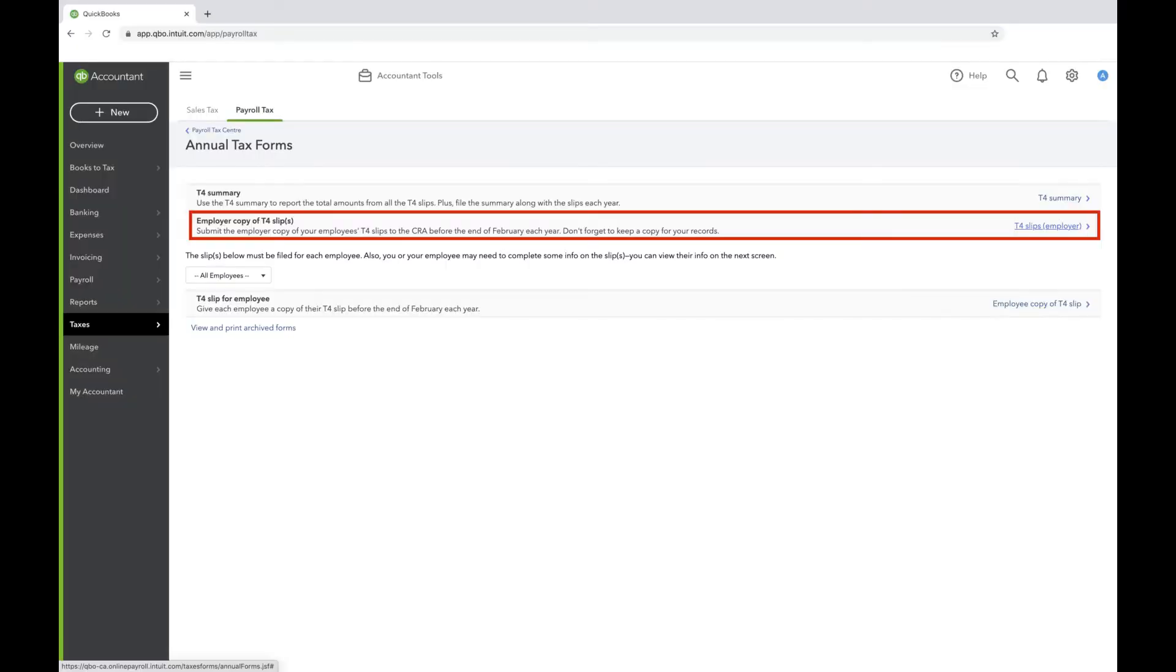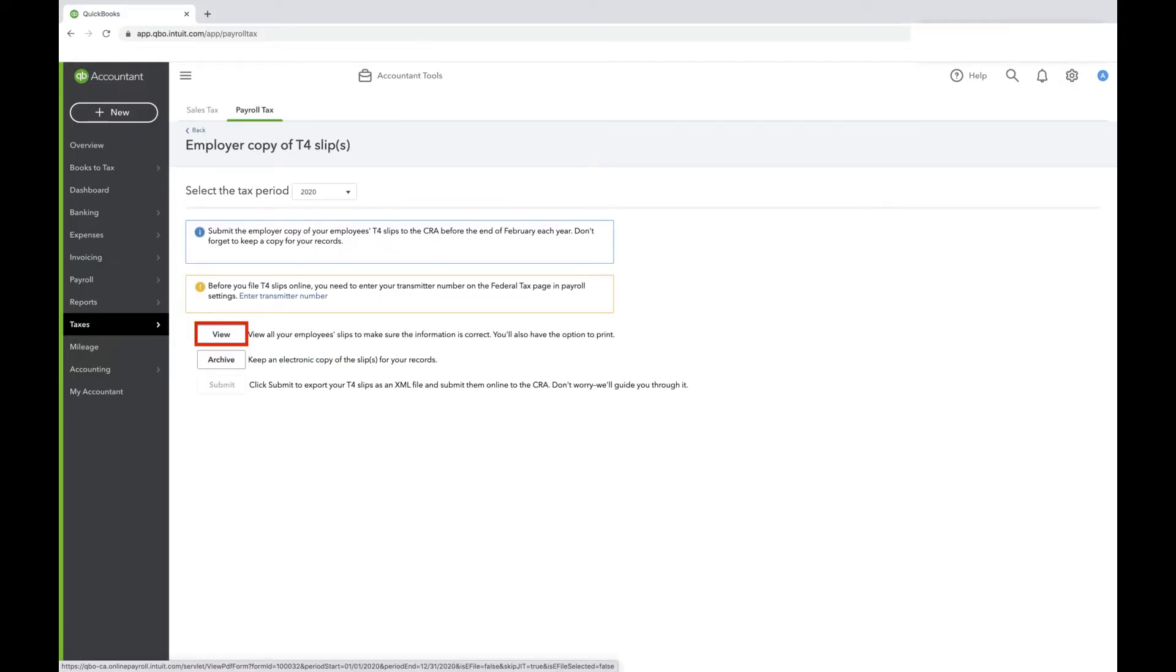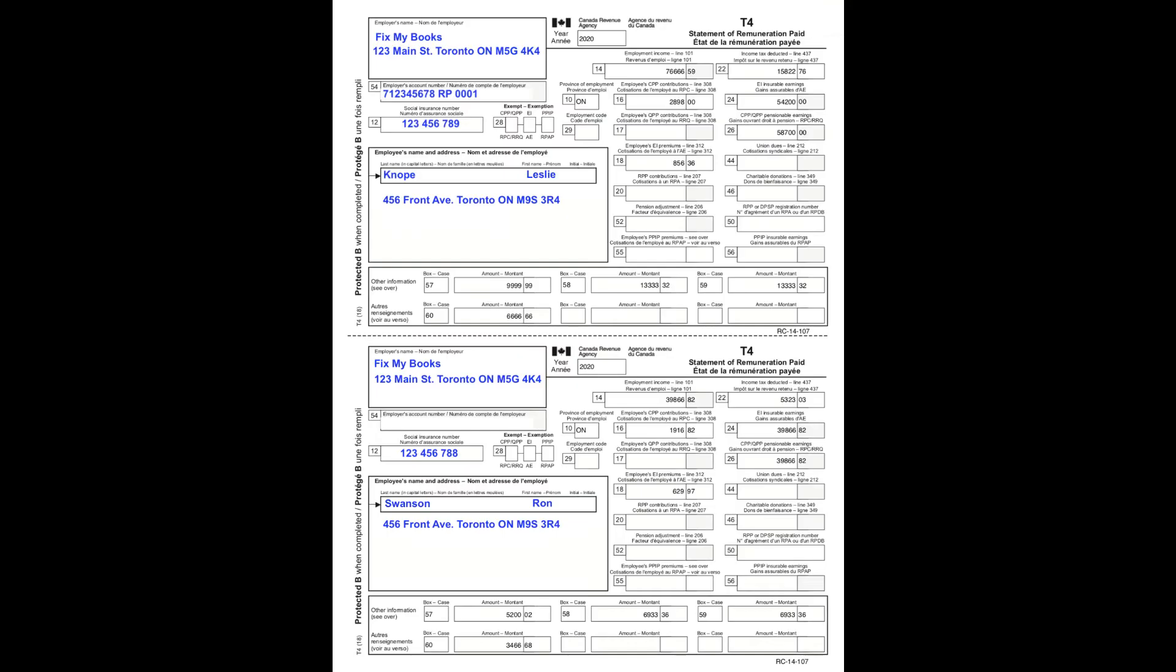Go back to the Annual Tax Forms page and click Employer Copy of T4 Slips. Select the tax period and click View. Now you should see something like this.